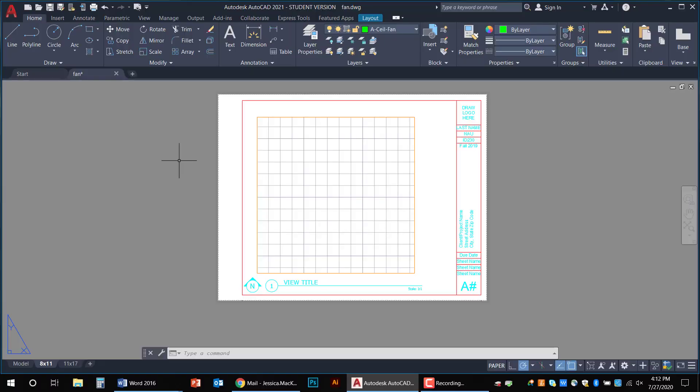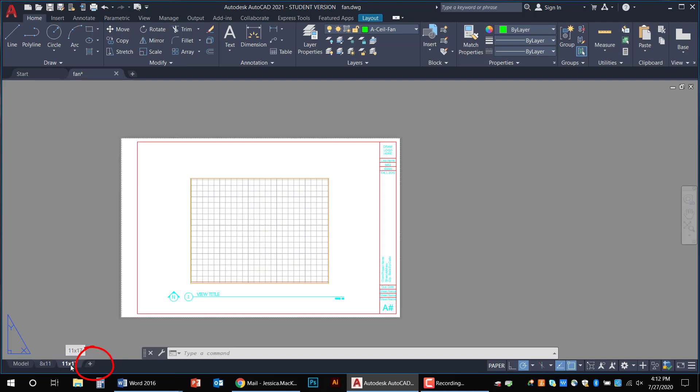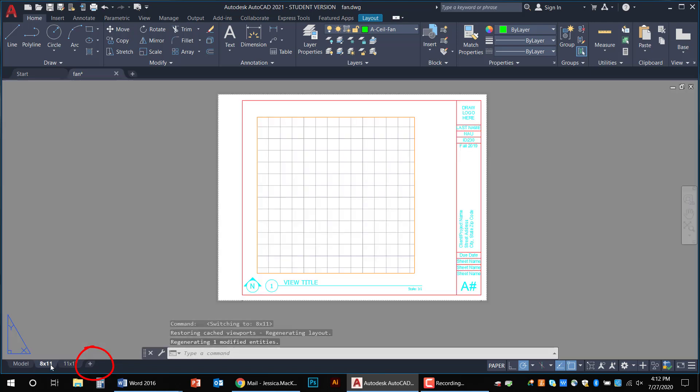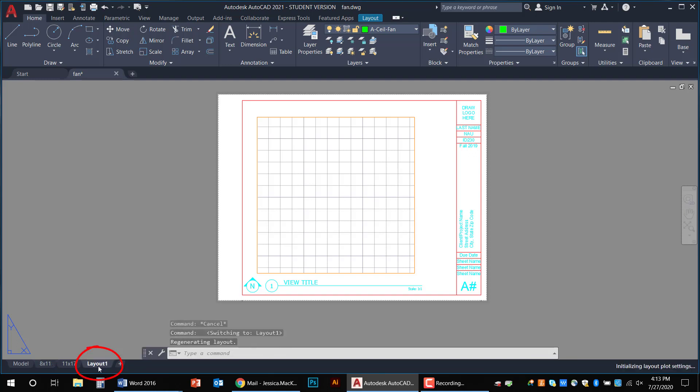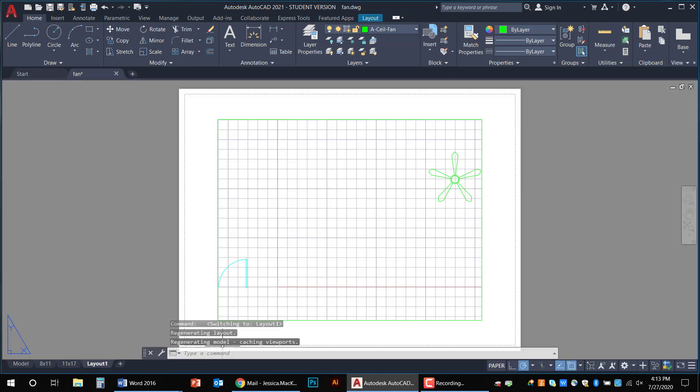I'm going to click on this plus sign down here right next to my tabs and I do want to show you real quick the 11 by 17. So you can see this is a lot longer and a lot larger than the 8 by 11 template.